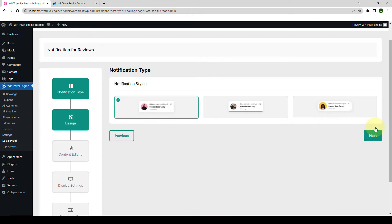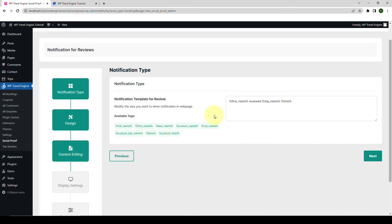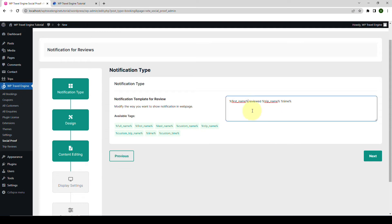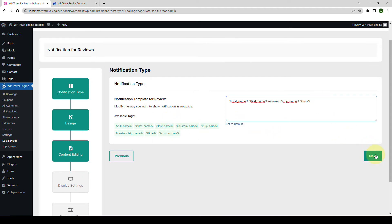Click on Next. From under Design, let's select the notification style — let's go with the third one this time. Click on Next. Inside the content editing option, you can enter the content or create a template for the notification pop-up. Just like before, you can use the available tags to display customer-specific information. Just like with our trip booking notification, I will add in the last name from the list of available tags. Click on Next.